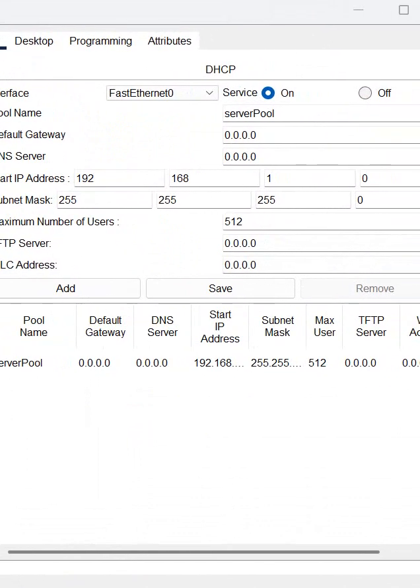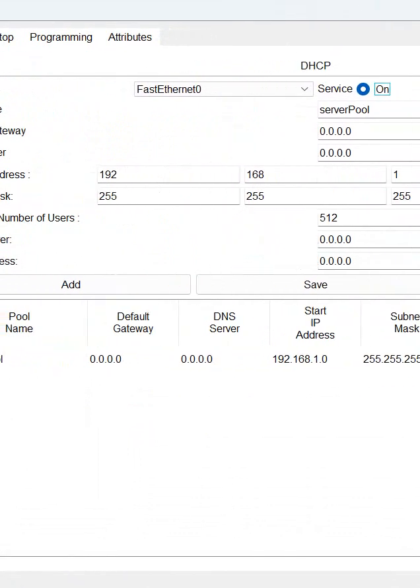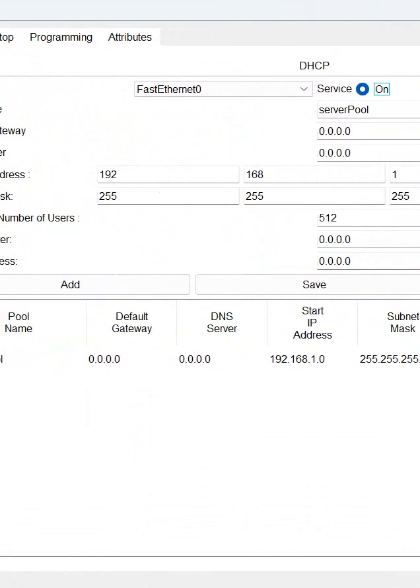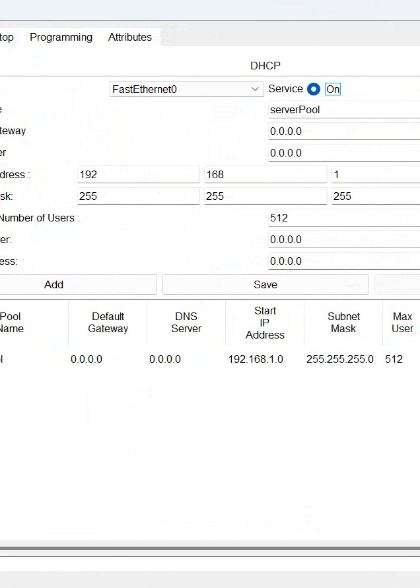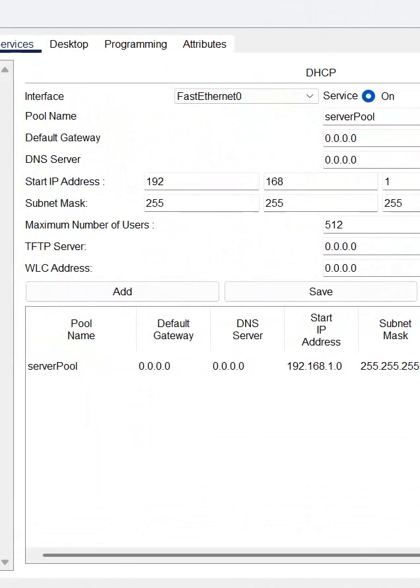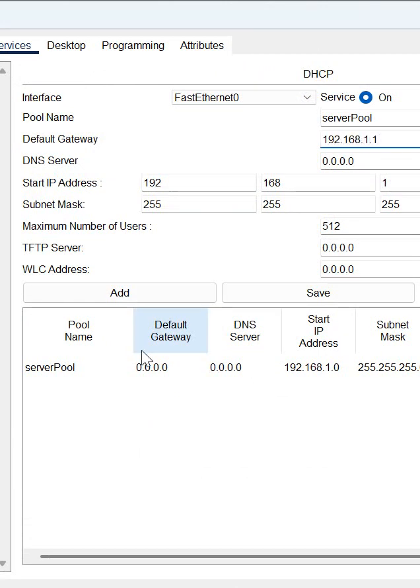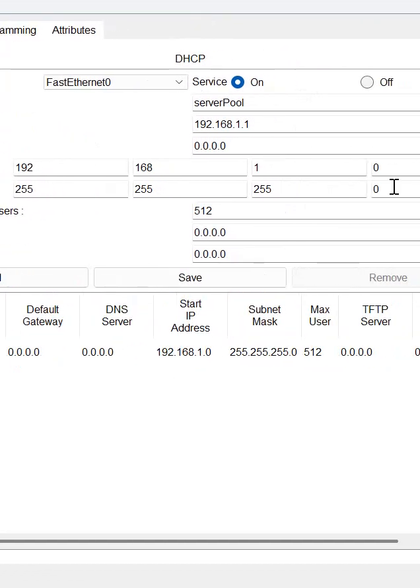After that here you see this is a setting we have for DHCP, so here I can use the same setting whatever we have or if you want to modify you can modify. Like gateway we can give 192.168.1.1, this is a gateway and this is a starting IP and the subnet mask. We can say start IP from 10.